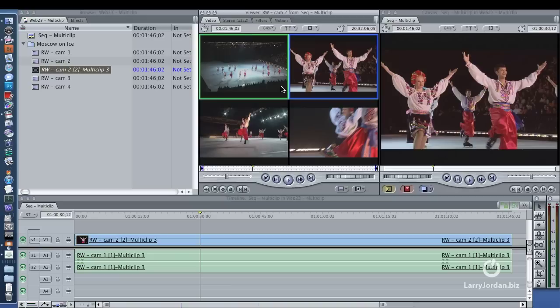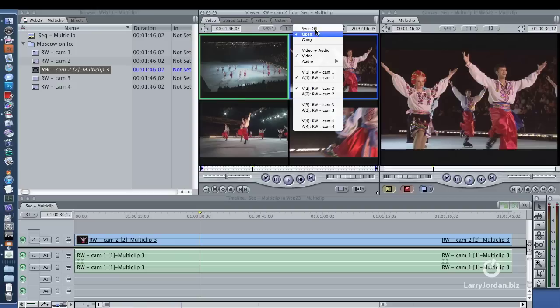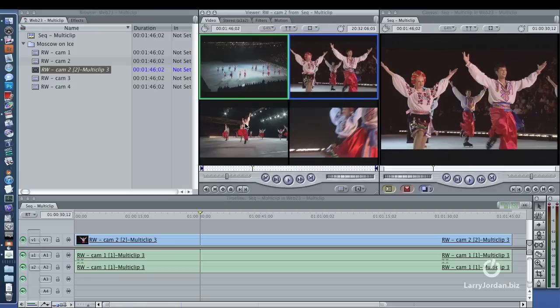So my suspicion is that either we have preferences in Final Cut which have become trashed, and we need to delete them and rebuild them. That's the first thing I suspect. The second thing I suspect is that the middle pop-up menu here has gone from open to sync off, at which point it now treats the individual clips in the multi-clip as though they are individual shots and loads them back up so you just see a single clip.